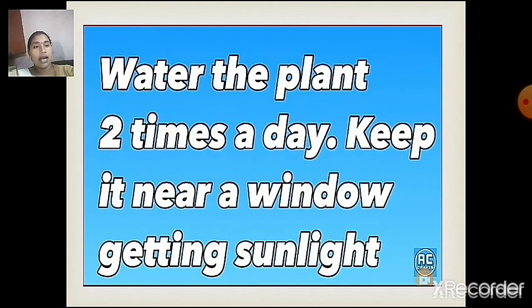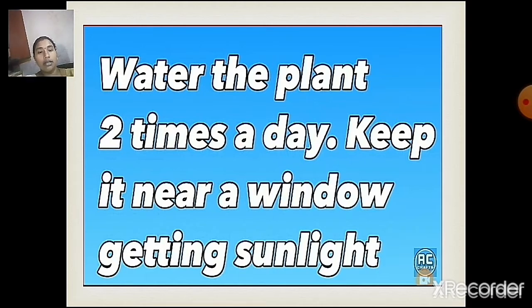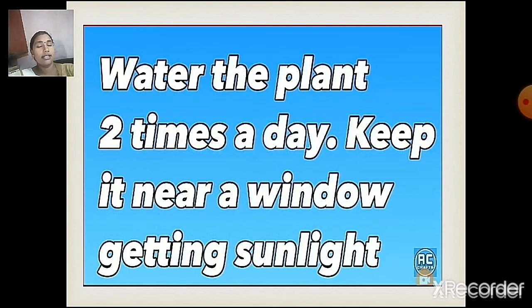Water the plant 2 times a day — in the morning as well as in the evening. Keep this plant near a window because the plant needs sunlight.